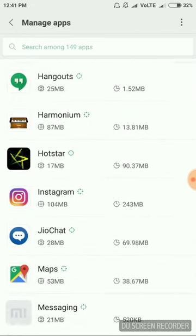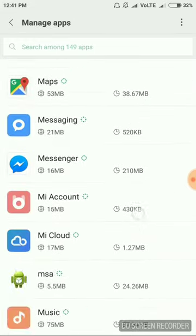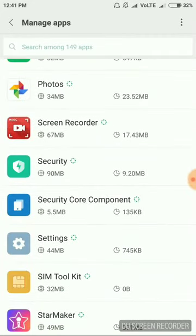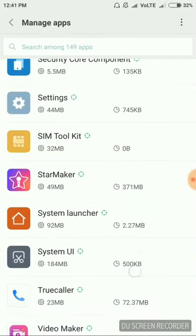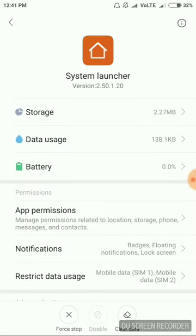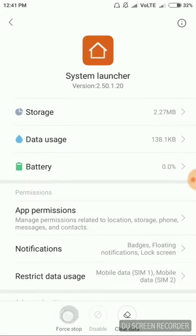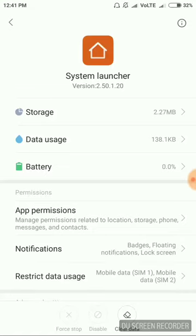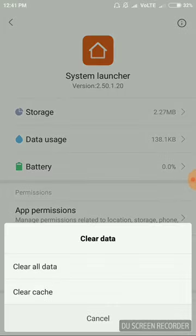And then you have to find out system launcher. Here if we go, this is system launcher. We have to click on that, then we have to force stop it first, click on OK, and then clear all data.